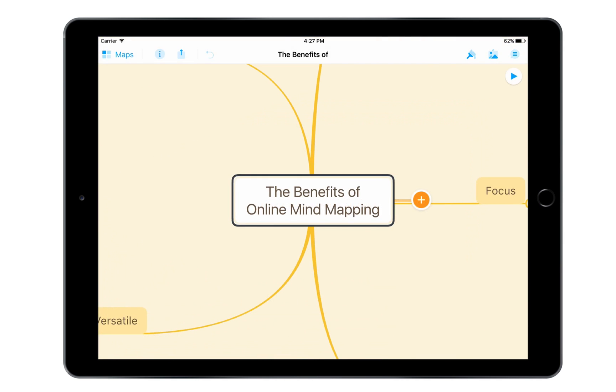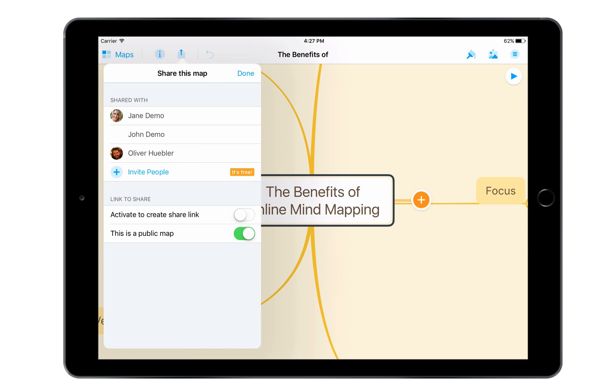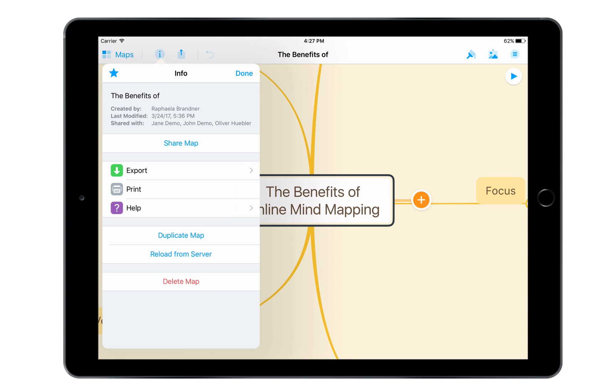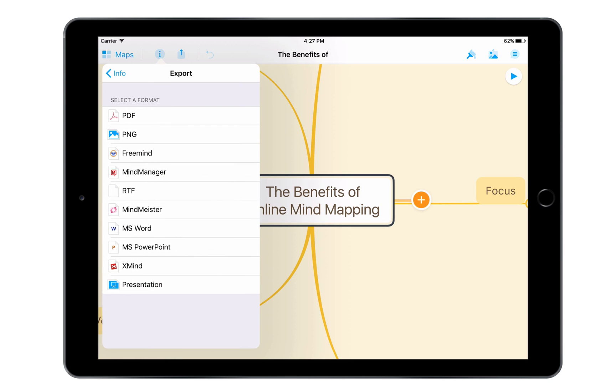Of course, I can also share my maps with others via the mobile app, and once I'm completely finished, I can export them in up to nine different formats, from PDFs and PNGs to Microsoft Word and PowerPoint files.